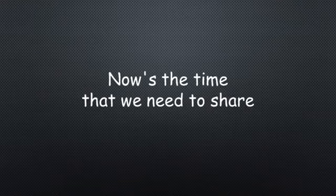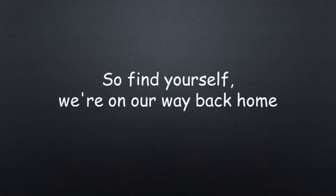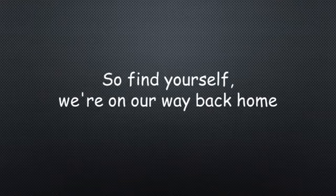Now's the time that we need to share, so find yourself, we're on our way back home.